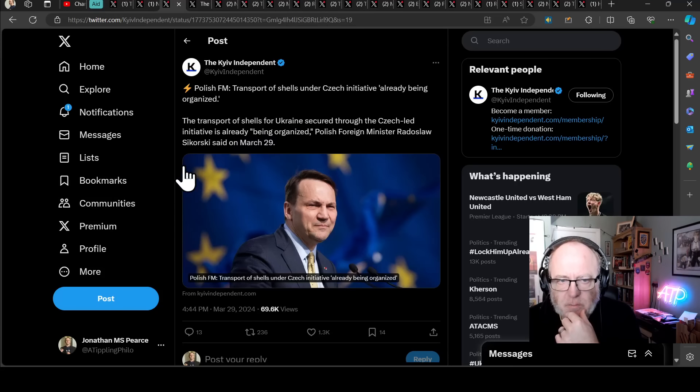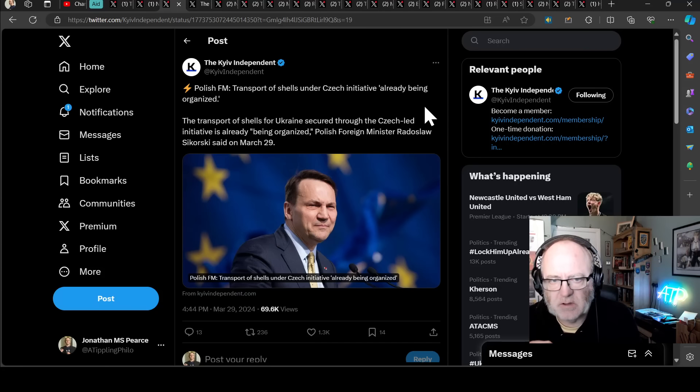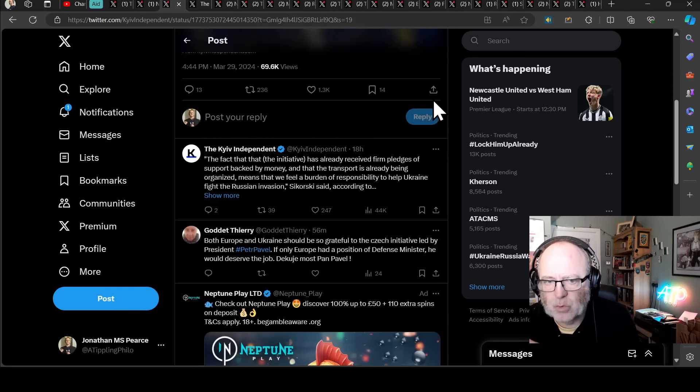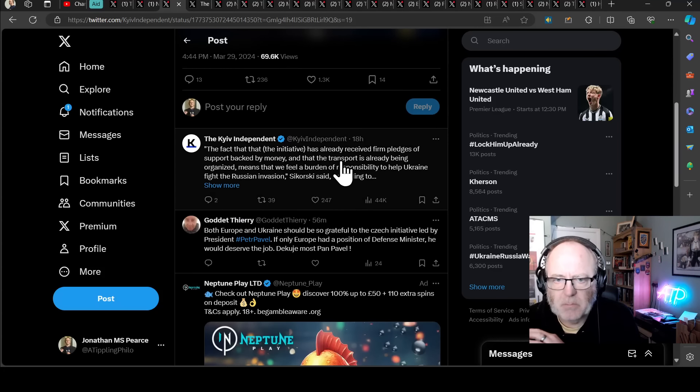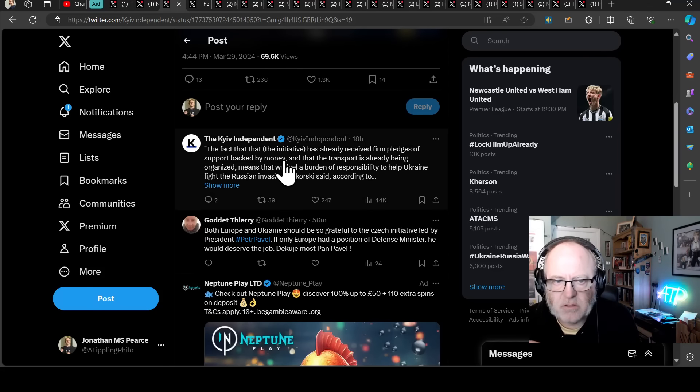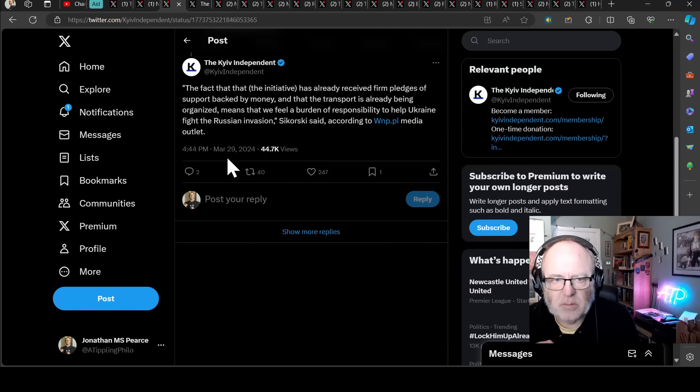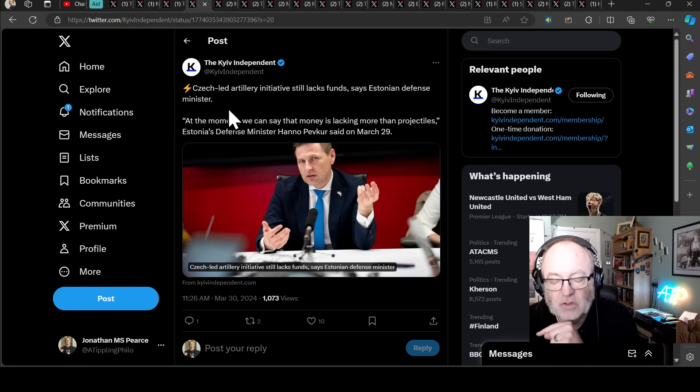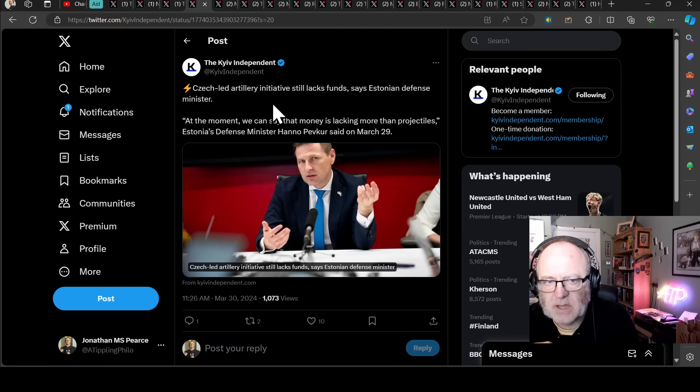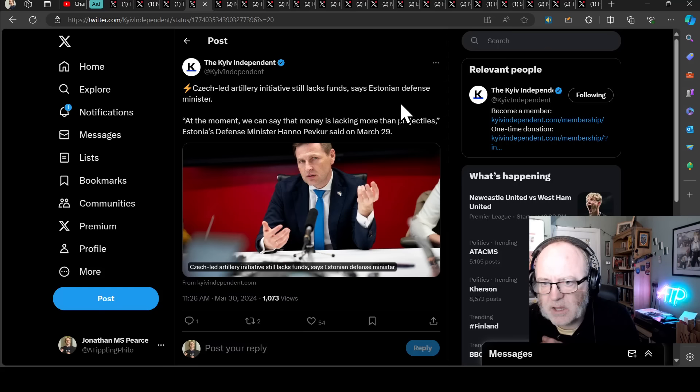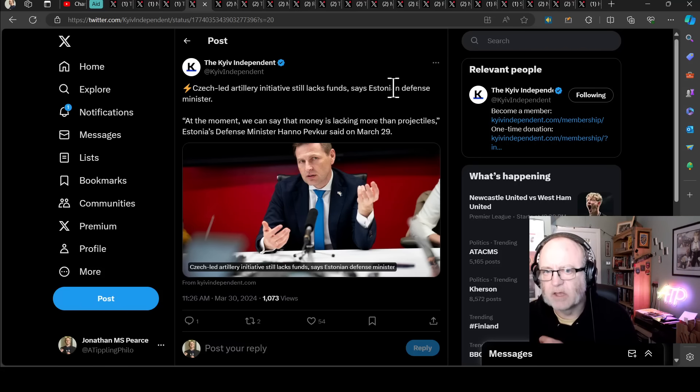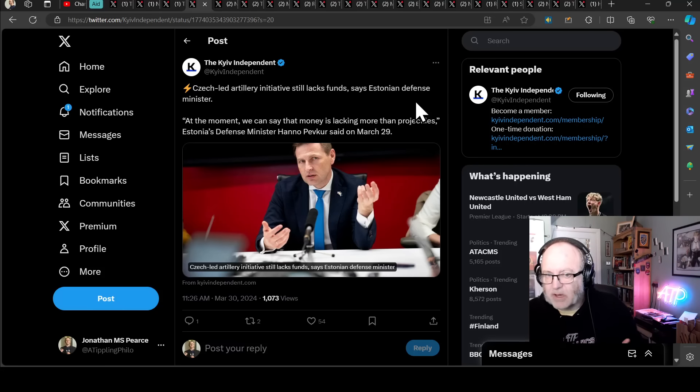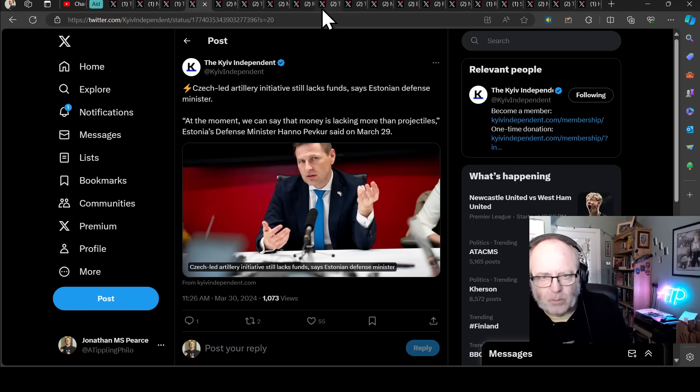The Polish Foreign Minister said transport of shells under the Czech initiative has already begun being organized. Transport of shells for Ukraine secured through the Czech-led initiative is already being organised. Some are claiming some will have arrived or will be on the way by the end of this month. Quote, the fact that the initiative has already received firm pledges of support backed by money and that the transport is already being organised means that we feel a burden of responsibility to help Ukraine fight the Russian invasion, says Sikorsky.